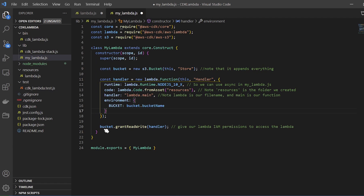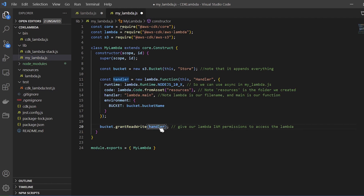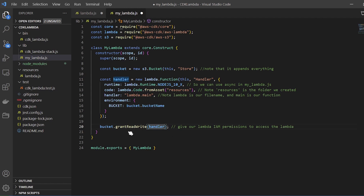Down here we're saying for this bucket, grant read and write permissions to this particular object — the Lambda function. Behind the scenes, the IAM role created as part of this Lambda function is automatically going to get read and write permissions to S3. This shows you how easy it is to set up permissions in just a couple of lines, or you can create a function that handles all of this for more complicated permission requirements.